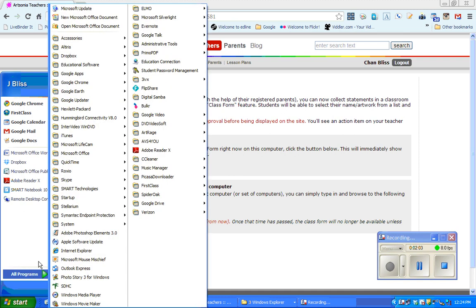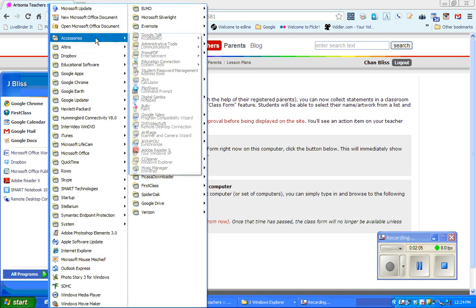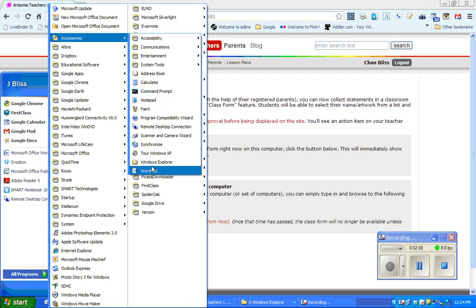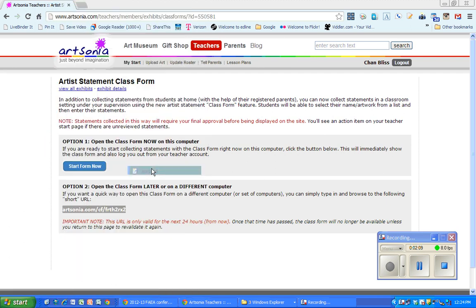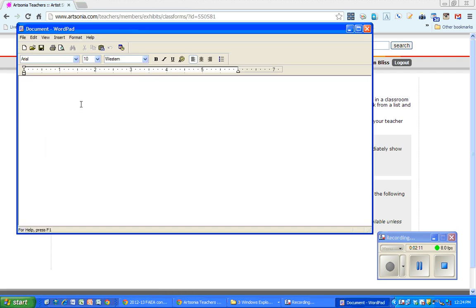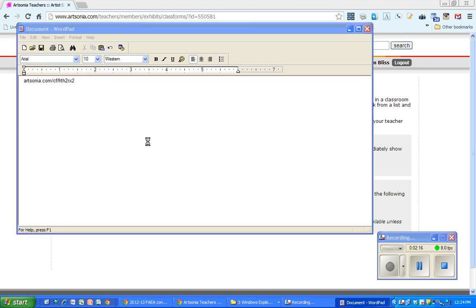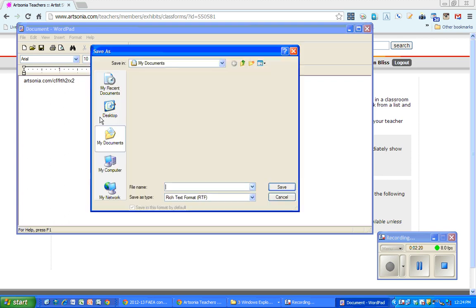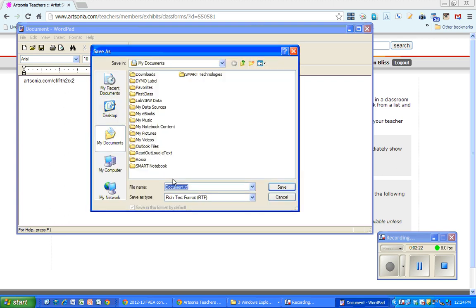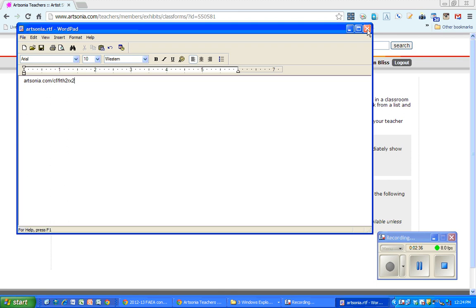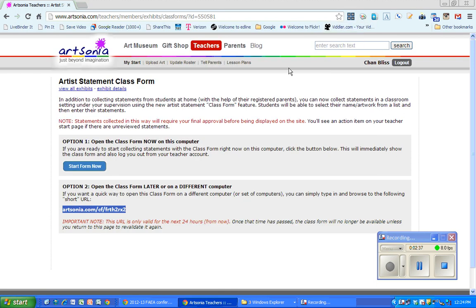I would just open up a little notepad or something and put the URL there and save that. Let's save it to my Documents folder. I'll name it Artsonia, and I'm going to save it in my Documents folder, and then that could be opened up on different web pages.